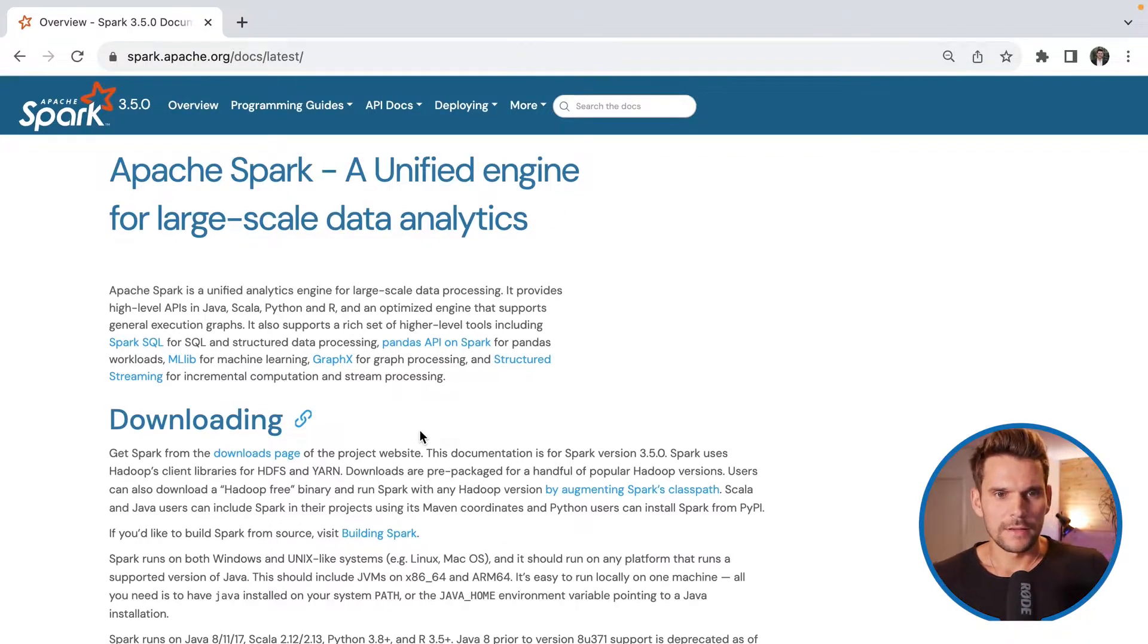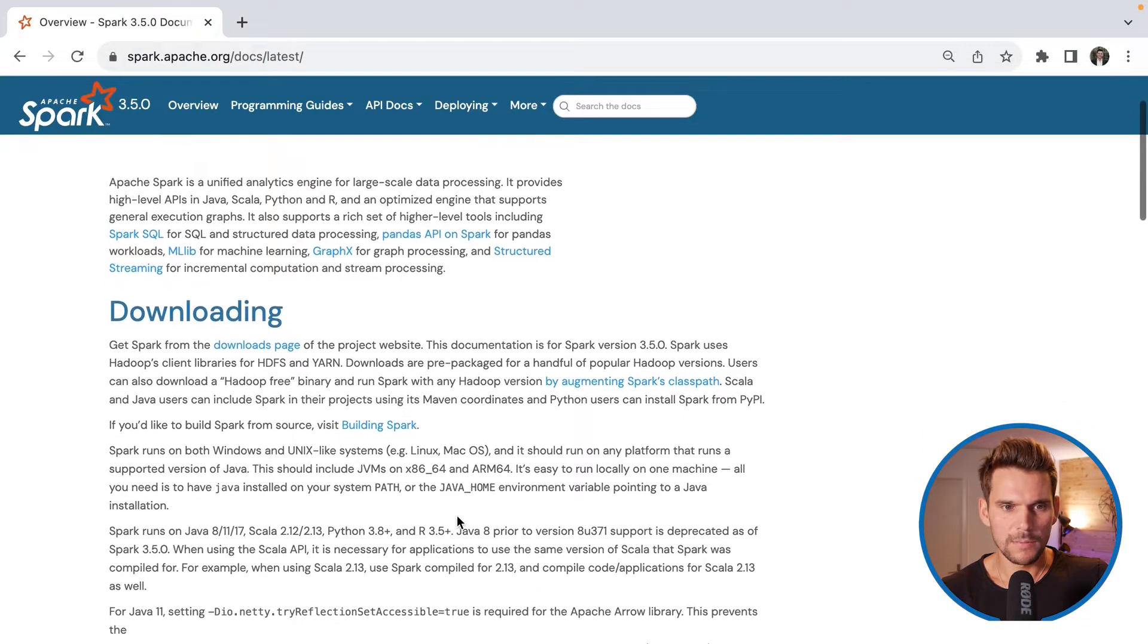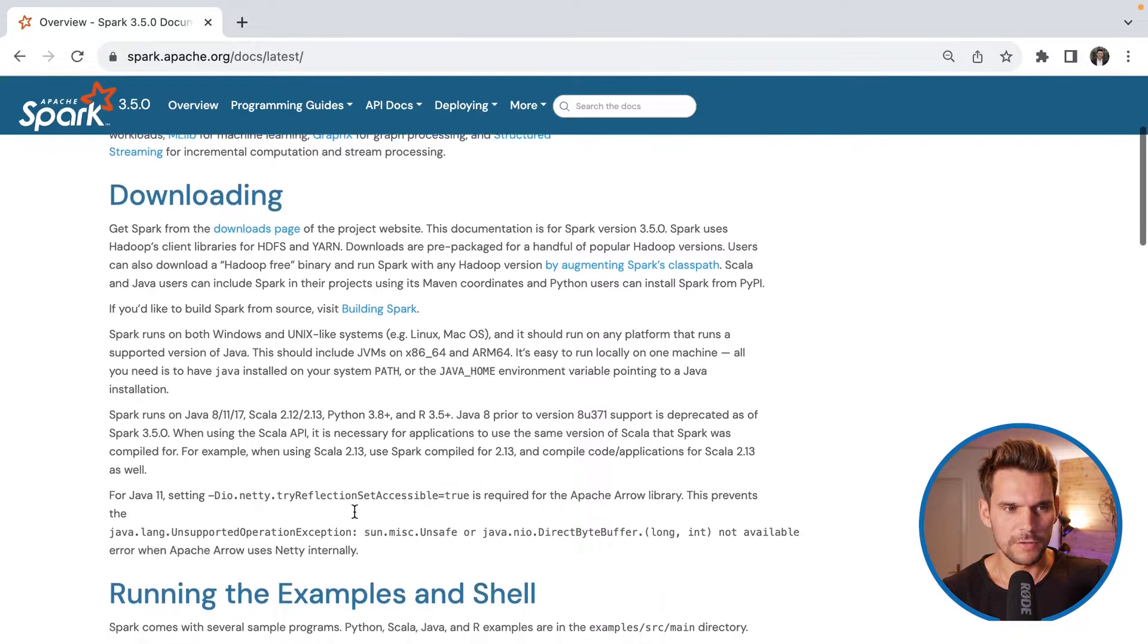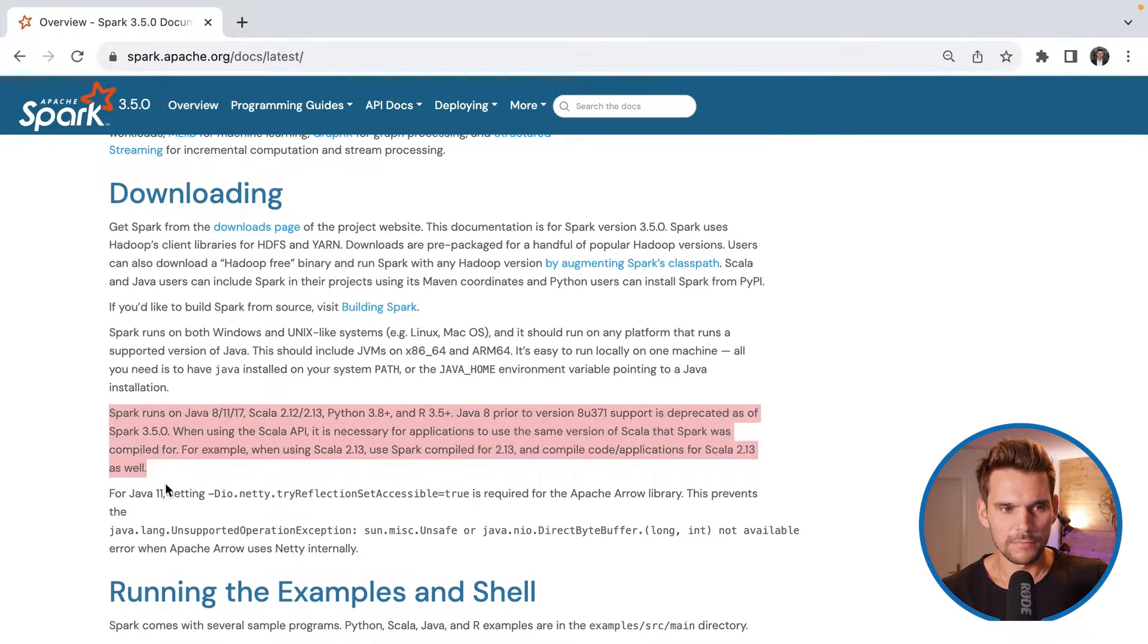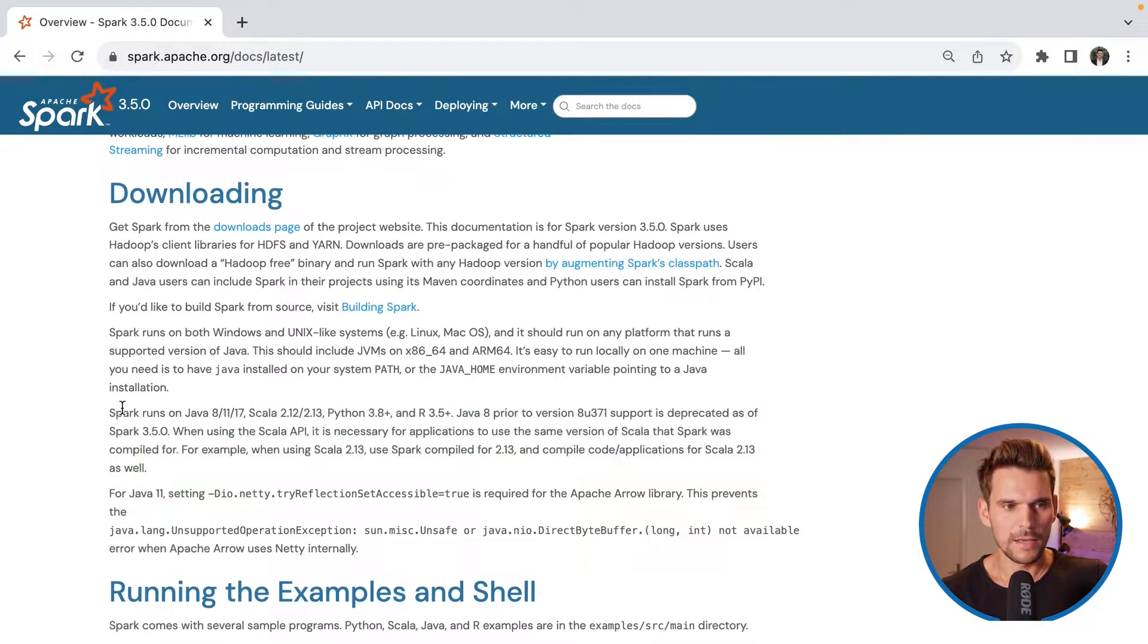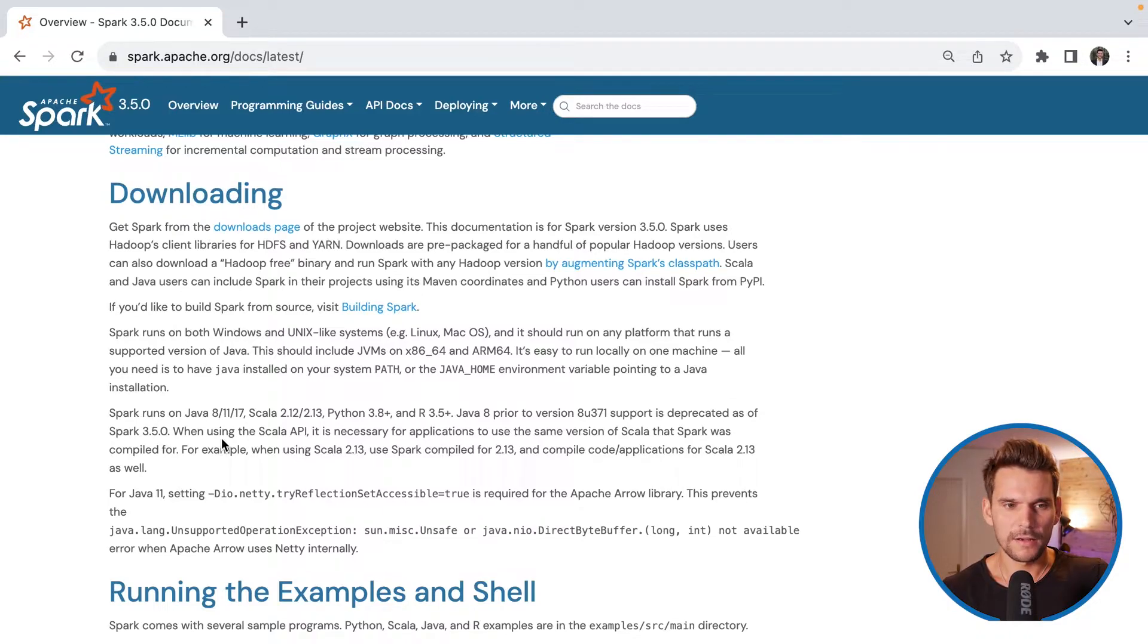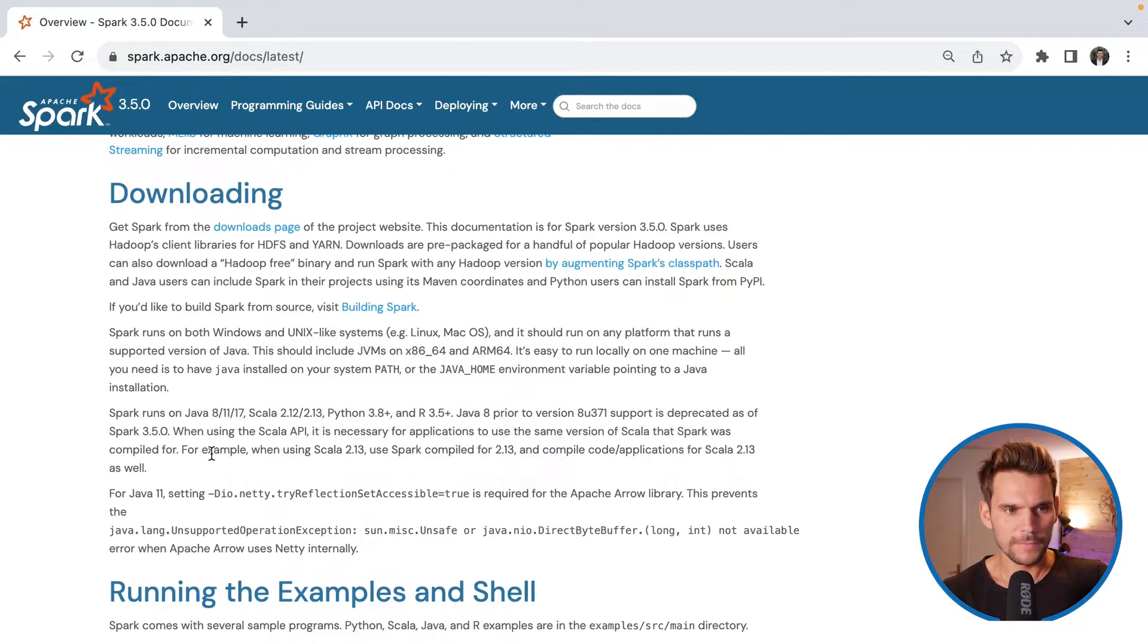Now on this page you can find a lot of documentation about how to set up Spark. And we are particularly interested in one information here on that site which you can find down below. And it says Spark runs on Java 8, 11 and 17, and Scala 2.12 and 2.13.